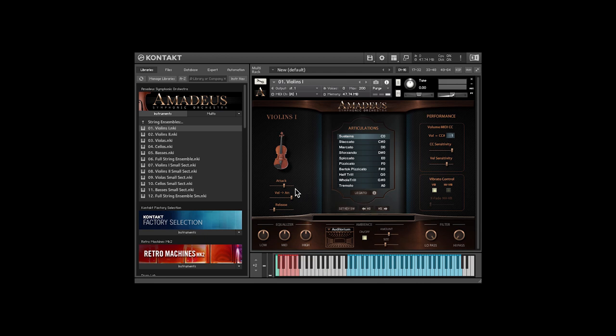On the left there are simple controls for attack time, release time, and this one in the middle controls how the attack time responds to key velocity.